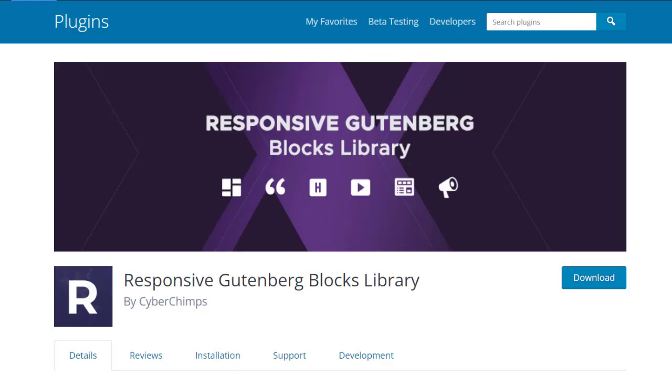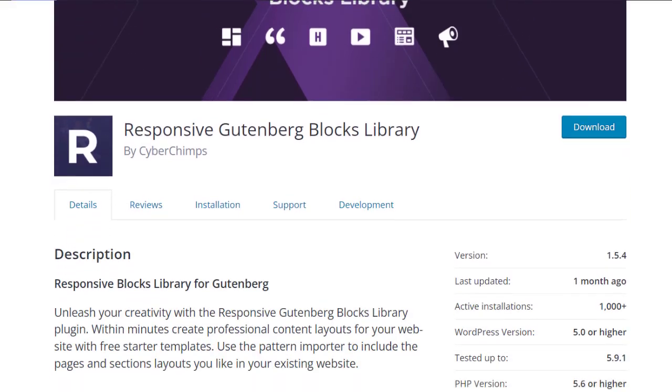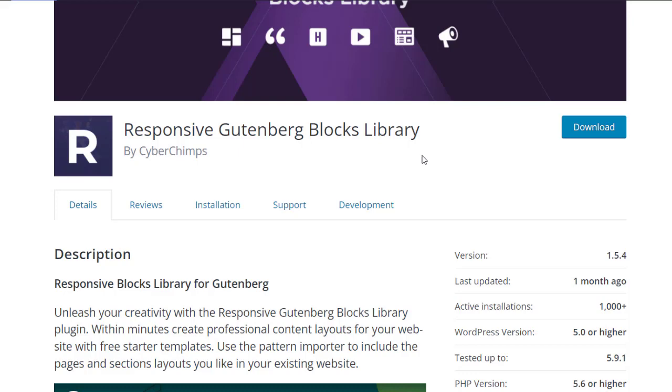Before getting started you need to make sure that you have the Responsive Blocks Library installed on your website. Check out the link in the description below to find out how to install it.